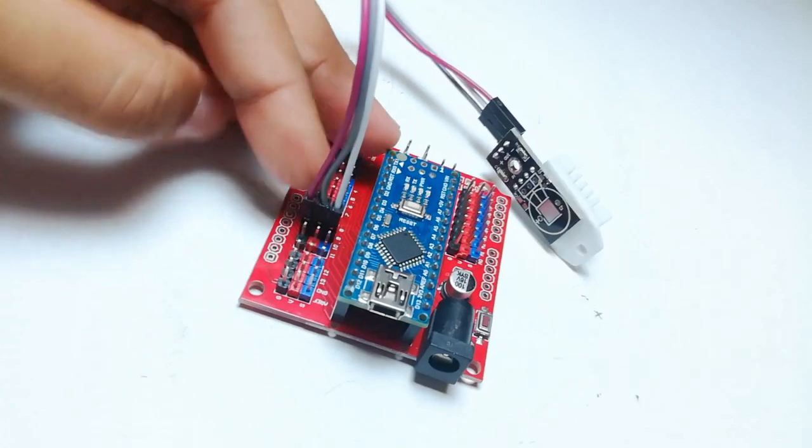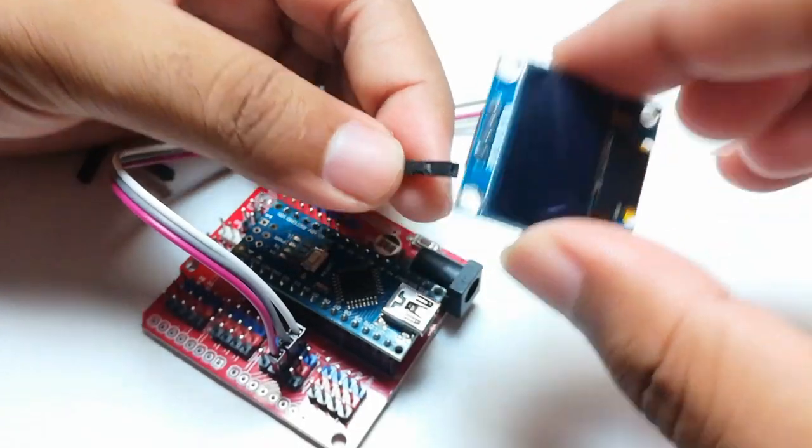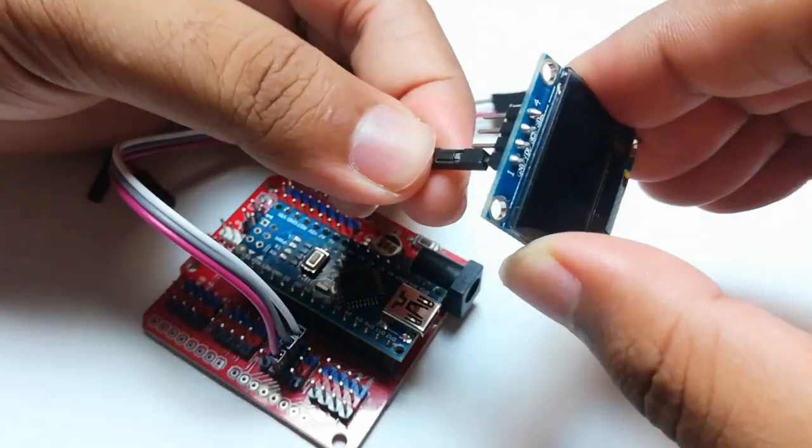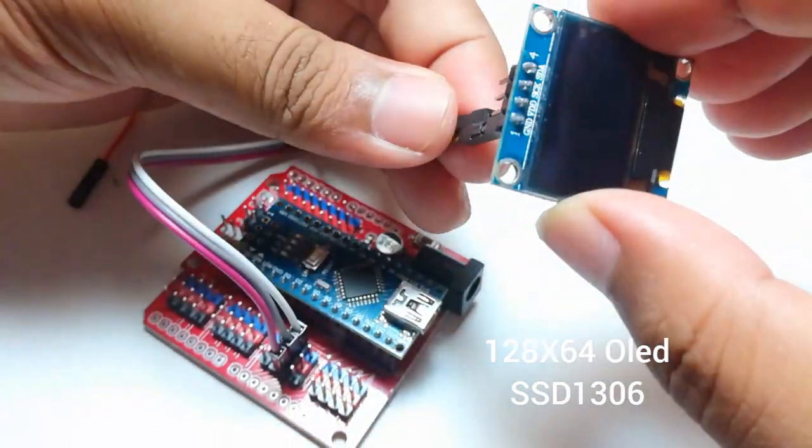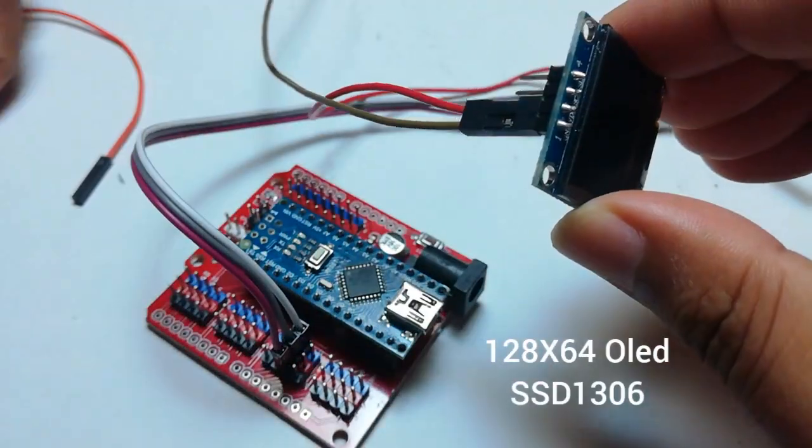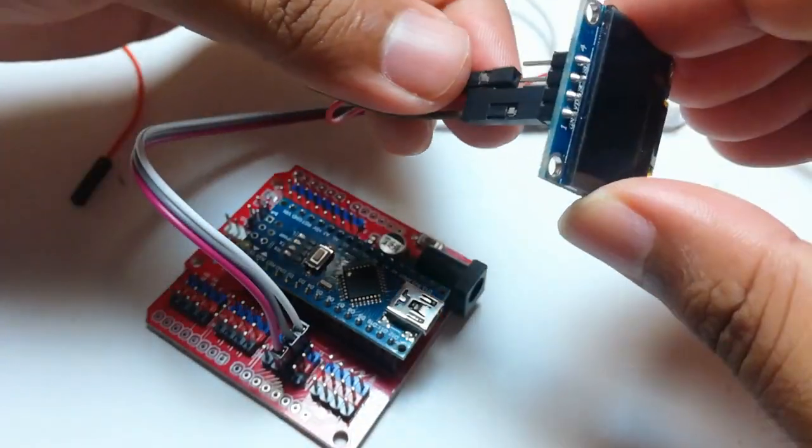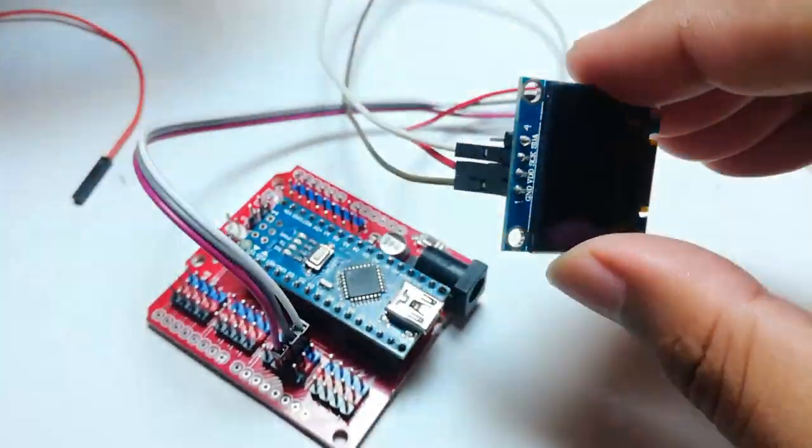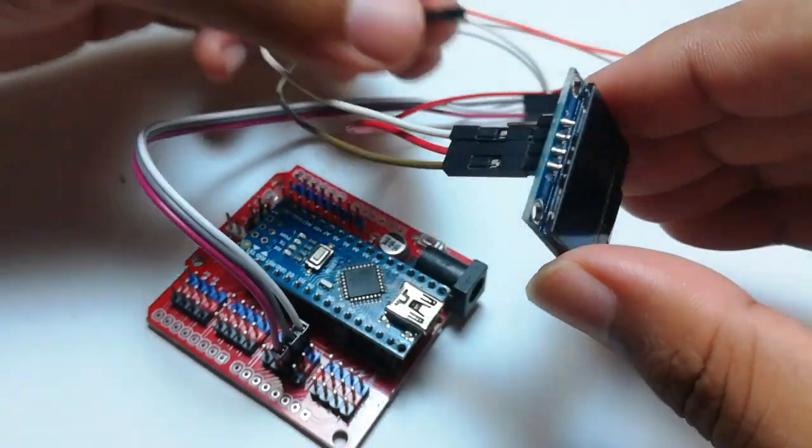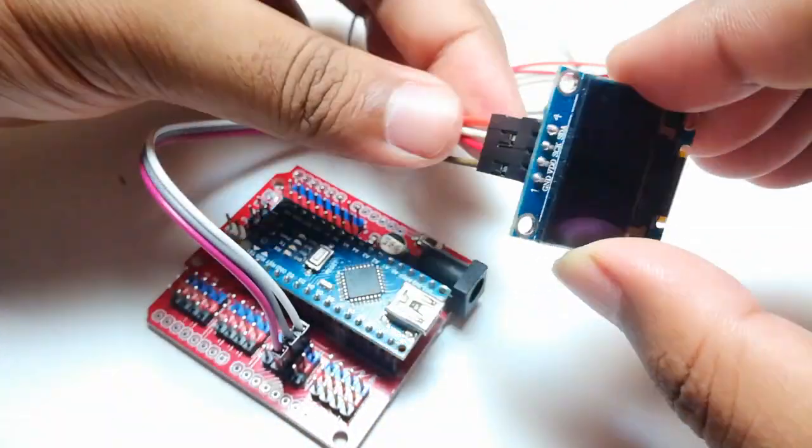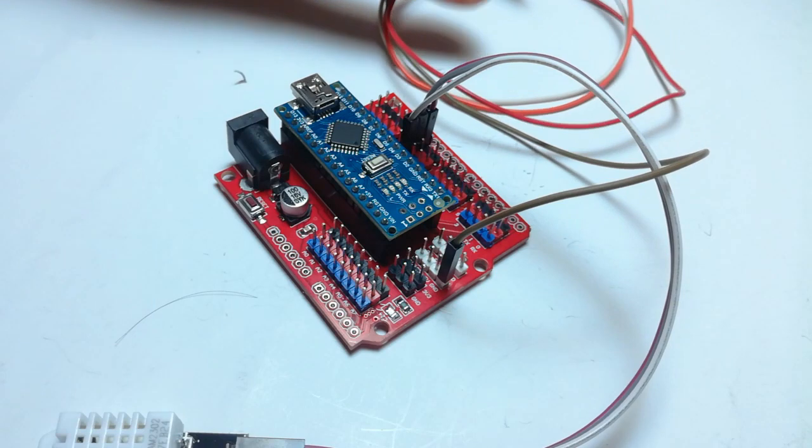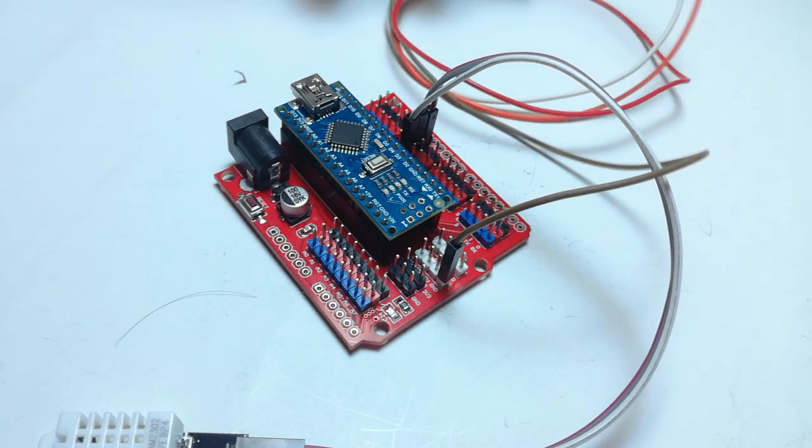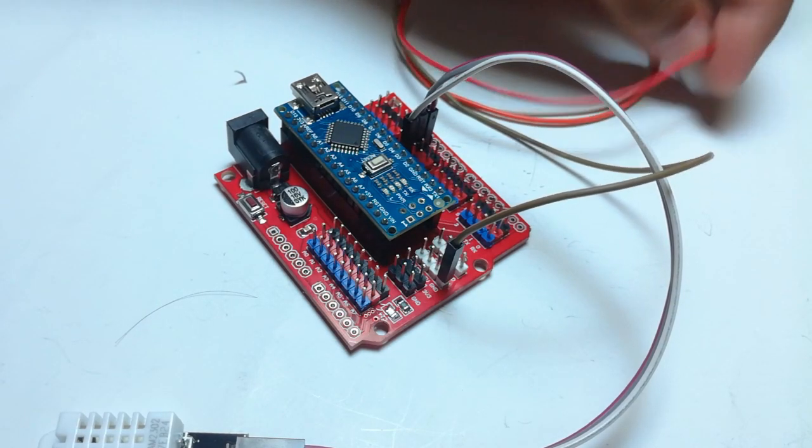Then I will take the OLED module and connect its ground, VCC, SCL and SDA pins with some jumper wires. Then I will connect the ground, VCC, SCL and SDA pins up to this board.